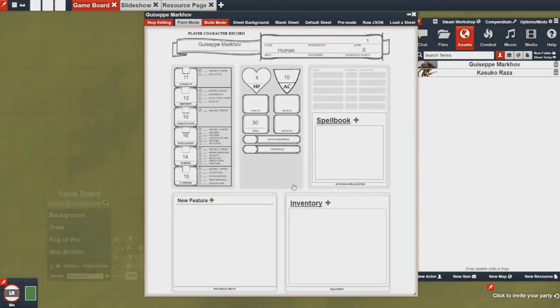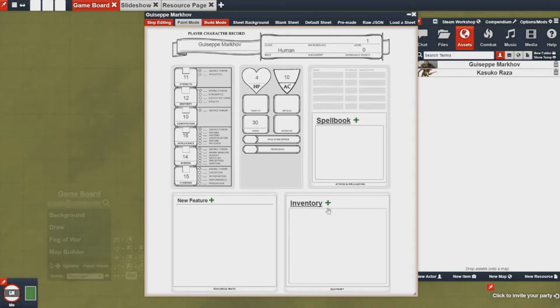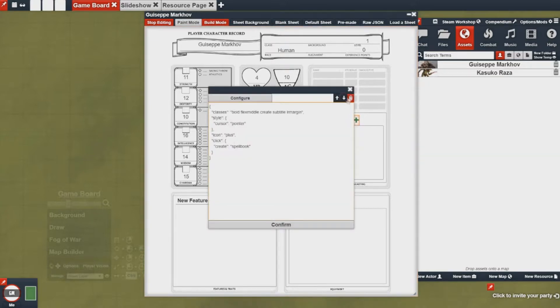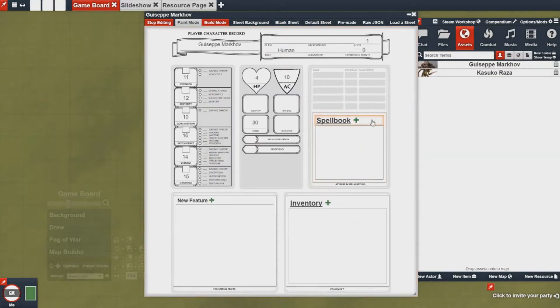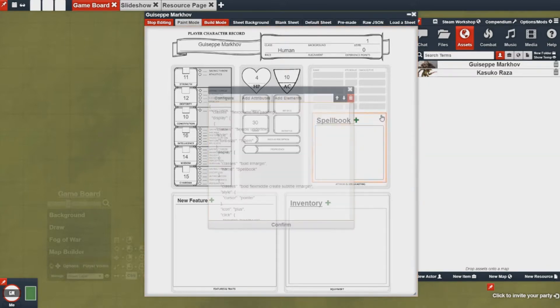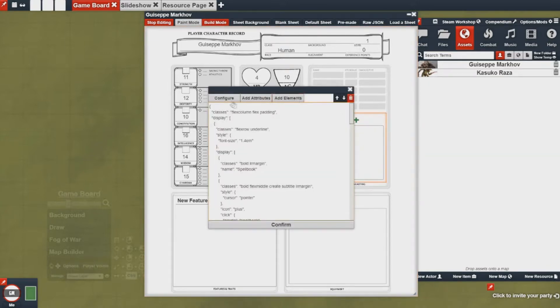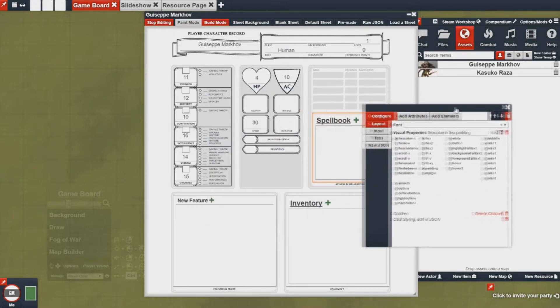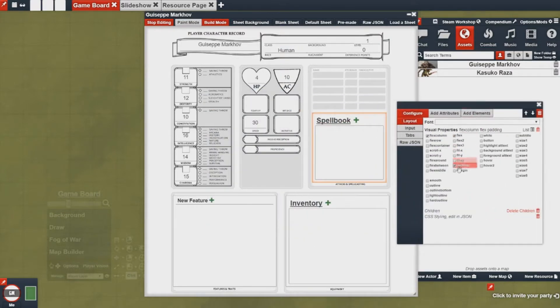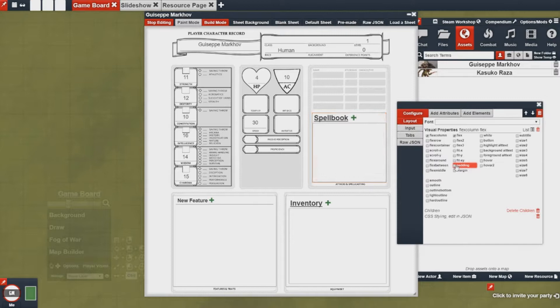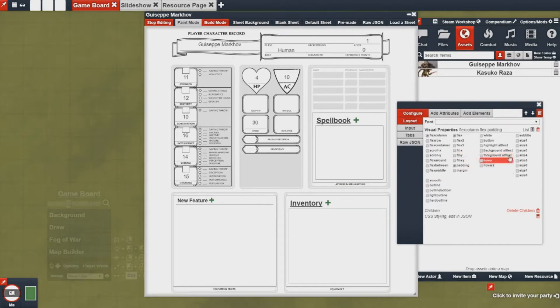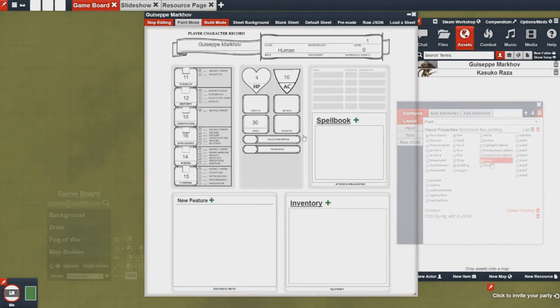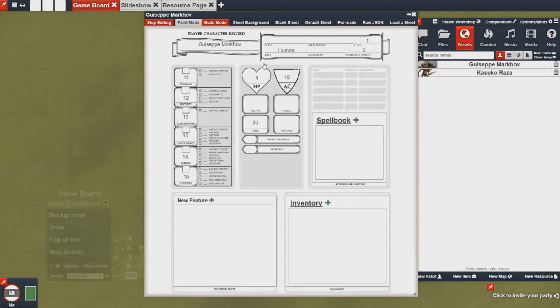So now I have a fully functional sheet. I have new features I can add, I have an inventory, I have a spell book. And if I need to make any changes to any of these, I can just simply click on the areas and go ahead and configure what they look like. So I can use the visual properties to change how they look, change the background, etc. So now you have something workable.